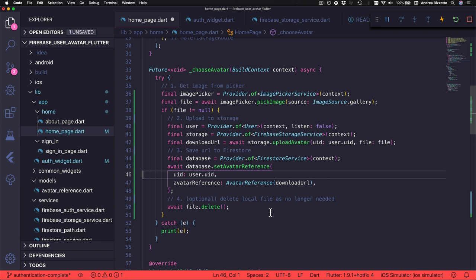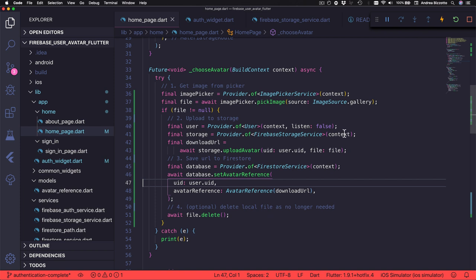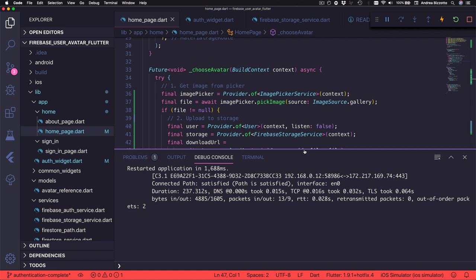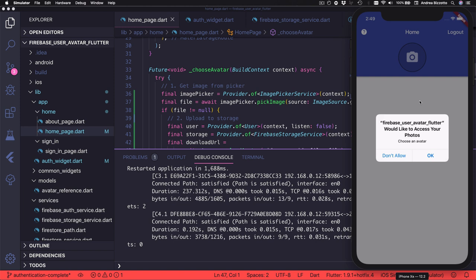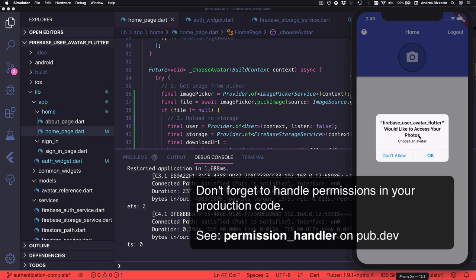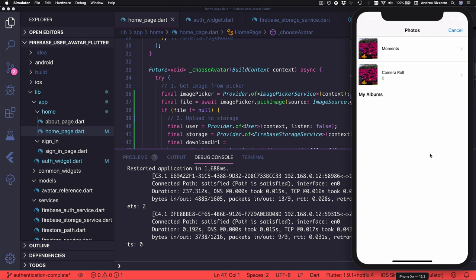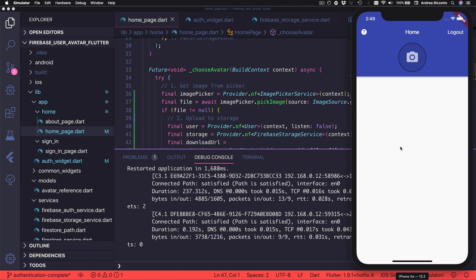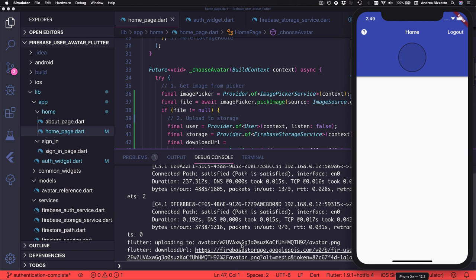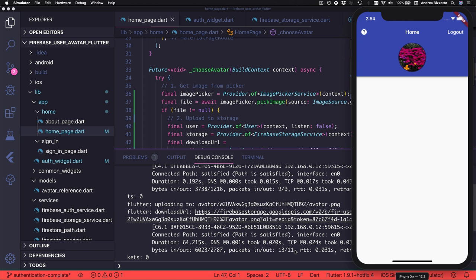With these changes our application should now be working. After a hot restart I can reveal the simulator, and pressing on the avatar button shows a pop-up asking to grant access to photos — this is standard system behavior that iOS uses when an application needs this permission for the first time. Selecting an image from the gallery starts the upload, and because I have fast wi-fi the upload finishes quickly. The avatar widget has now loaded the image that we uploaded.